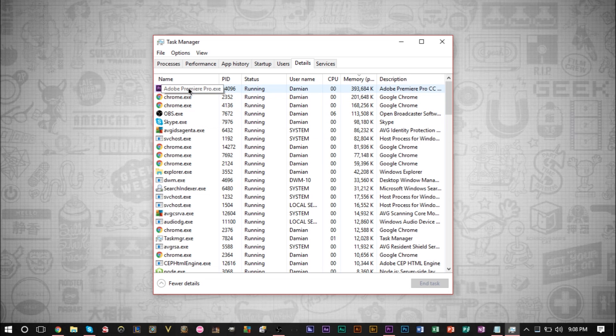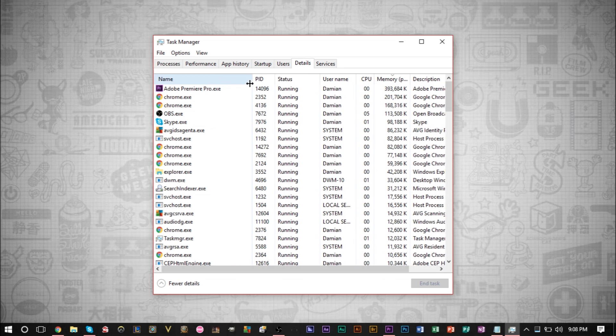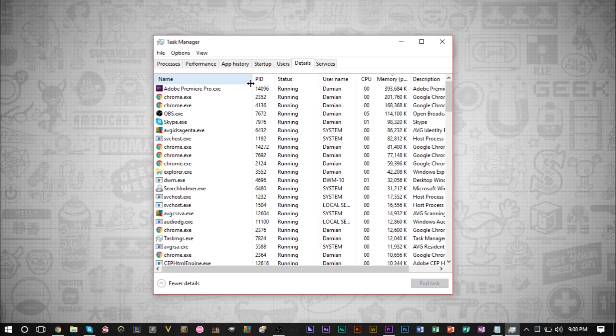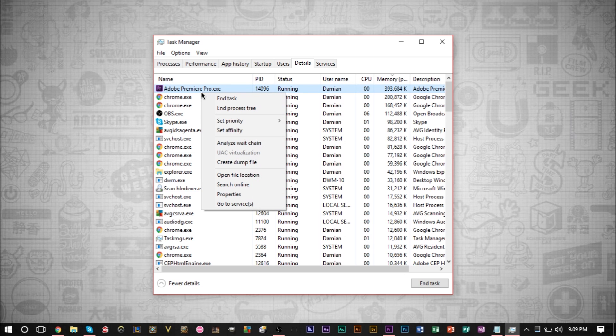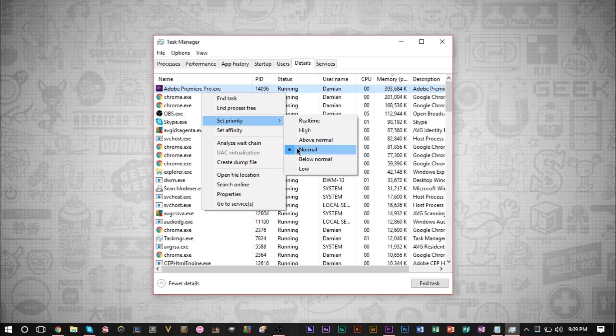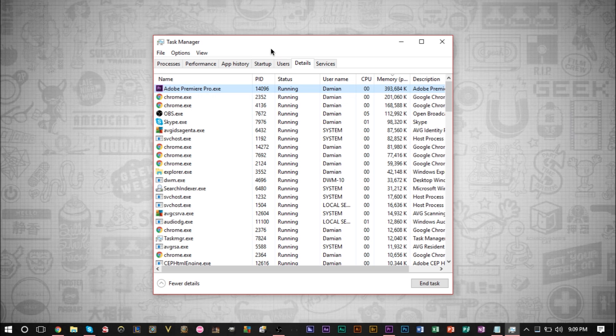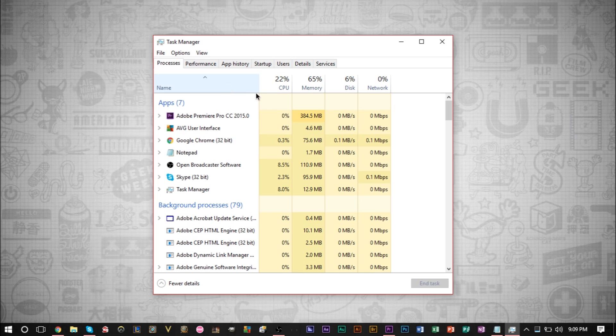See, I want my Adobe Premiere Pro to not take up so much of my CPU. If I right click it and I click set priority, you'll see that I currently have it set to normal.